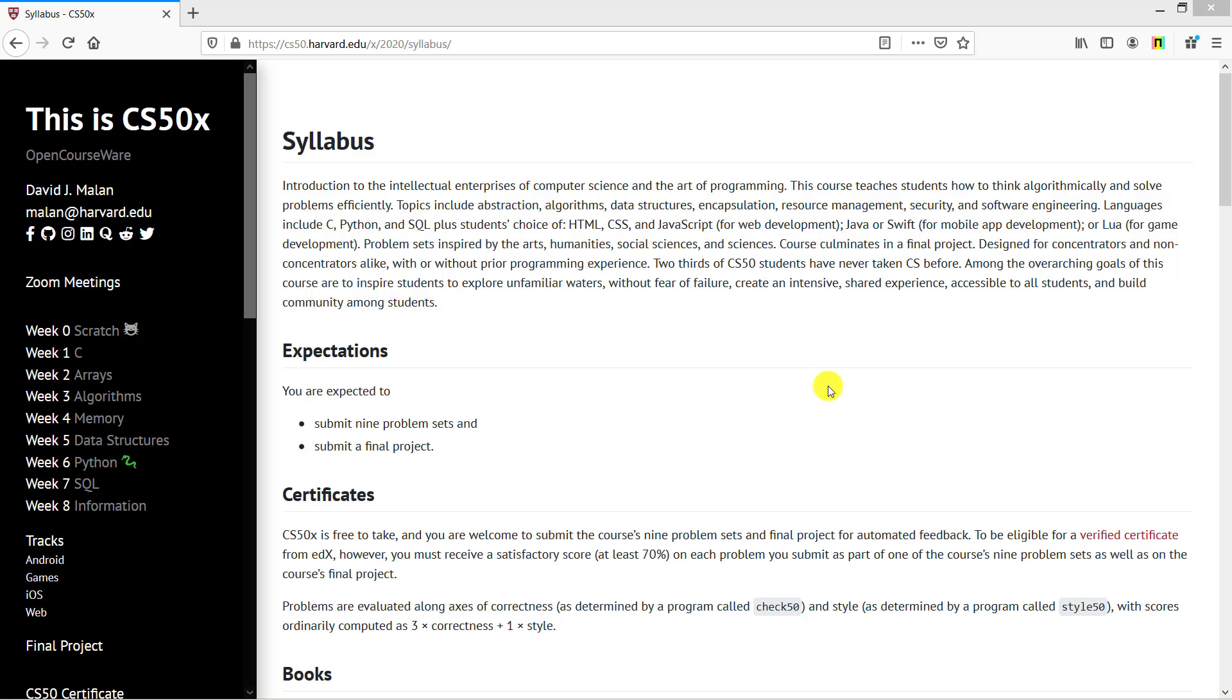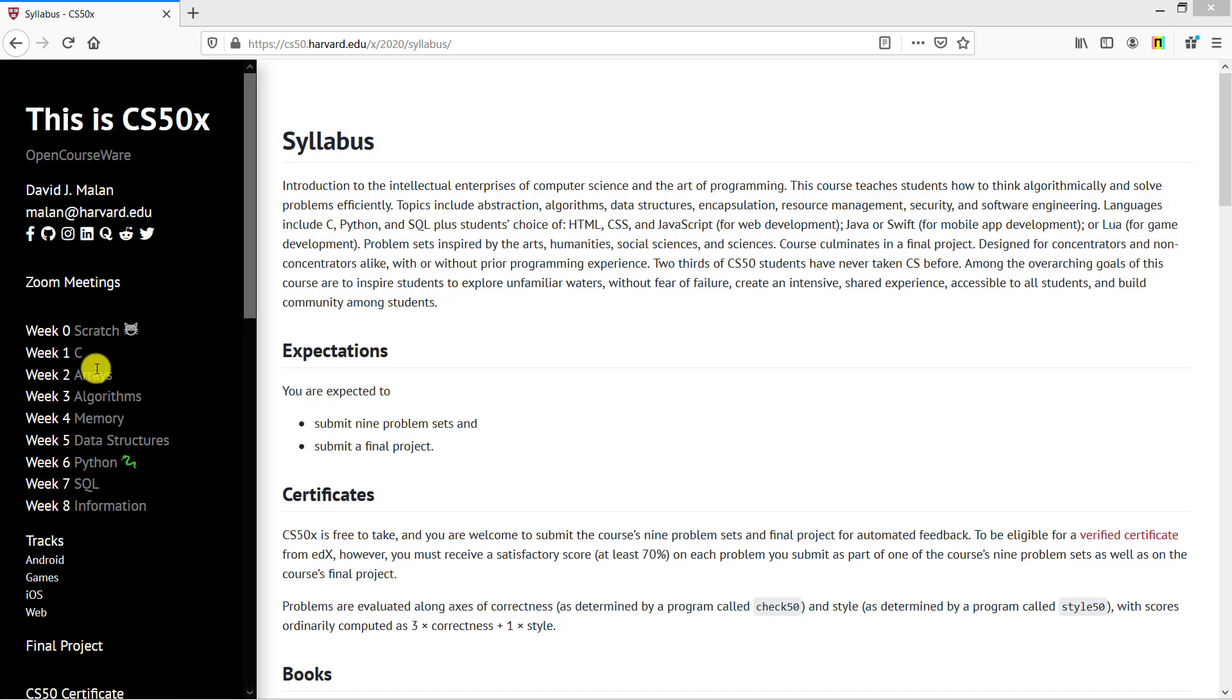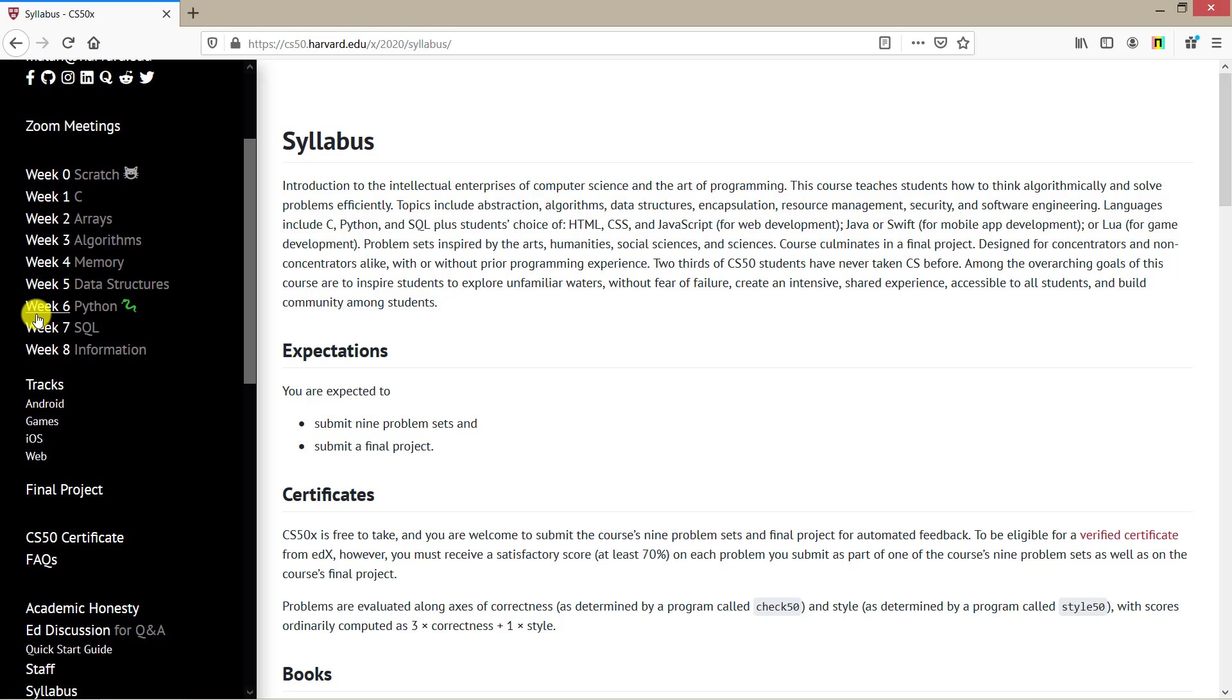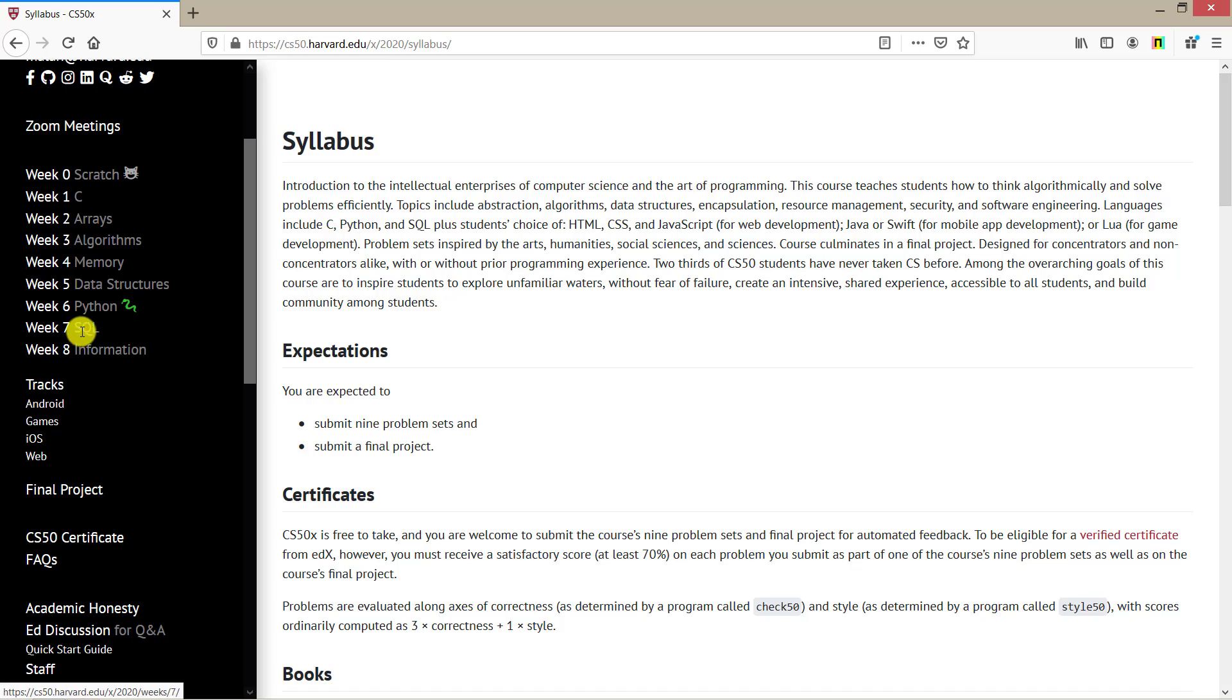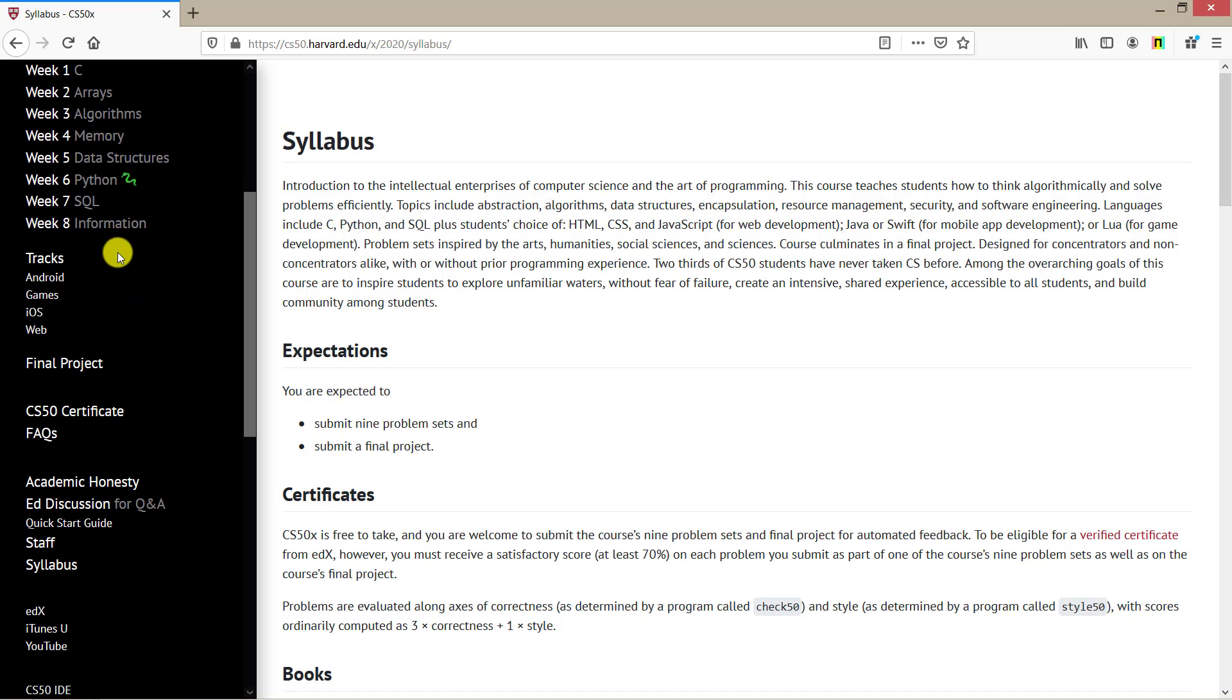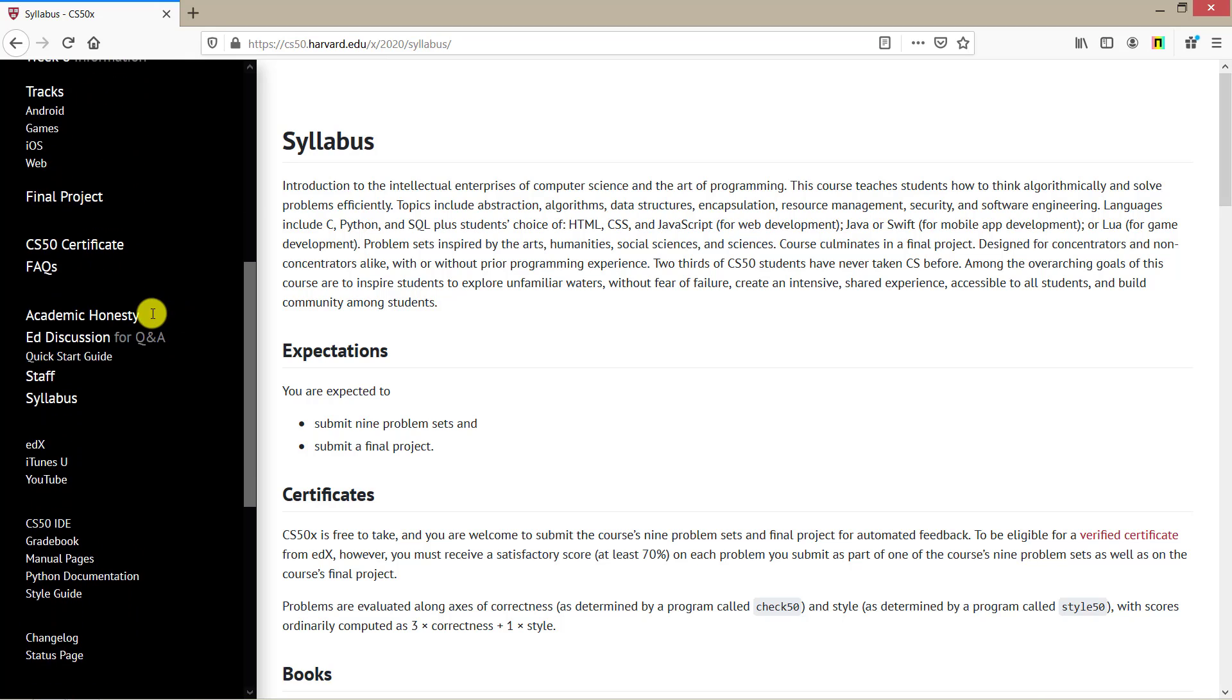Check all information in the side panel. This is CS50x with Week 0 and Week 1 for C, Week 2 for arrays, Week 3 for algorithms, Week 4 for memory, Week 5 for data structures, Week 6 for Python, and Week 7 for SQL. The final step is the final project and CS50 certification.